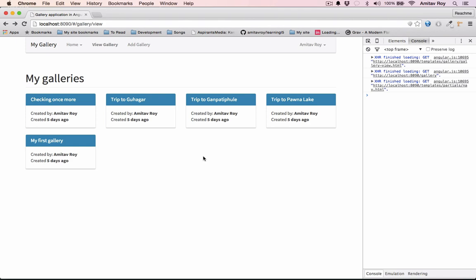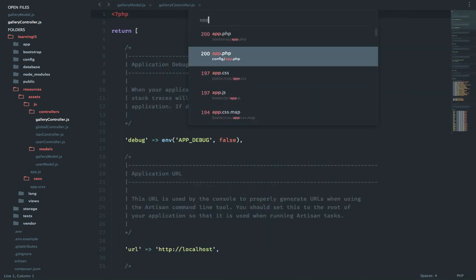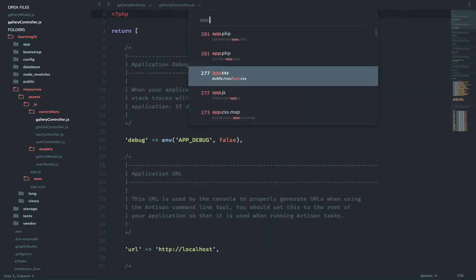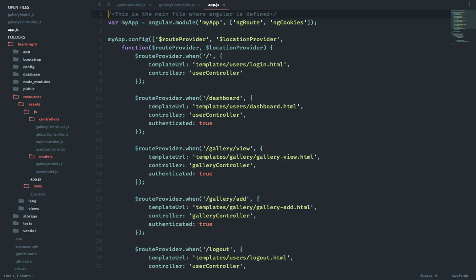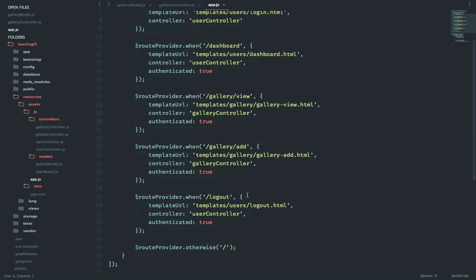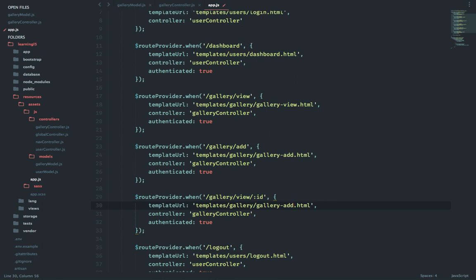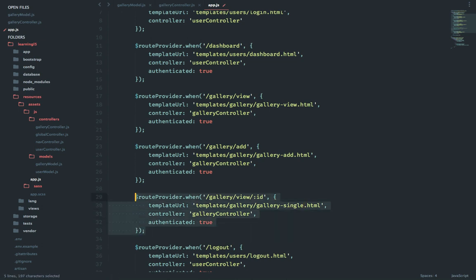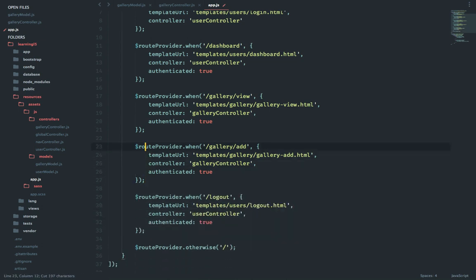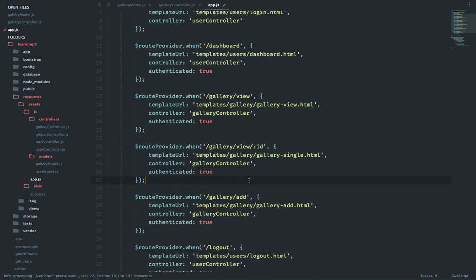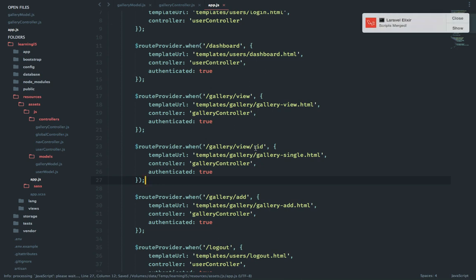As the first step we will add the route in our app.js. In this file, after gallery slash add, we will add our own new route. We will create a new file for this gallery called gallery single and we will continue to use the gallery controller for this route as well. I'll just move it below this because it's view and then view slash ID makes it easy to remember.